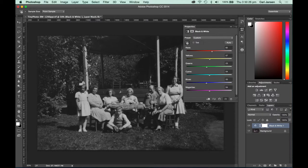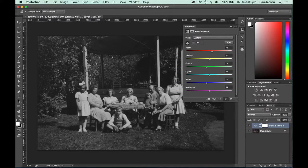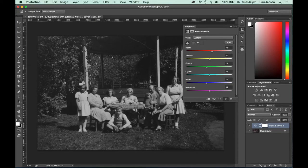You might find that as you go through the process of converting your image back into black and white, that you need to add more than one black and white adjustment layer. Finish making your tonal adjustments as you require within your image.